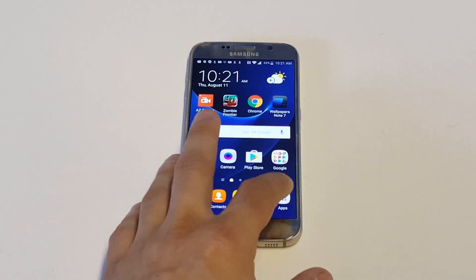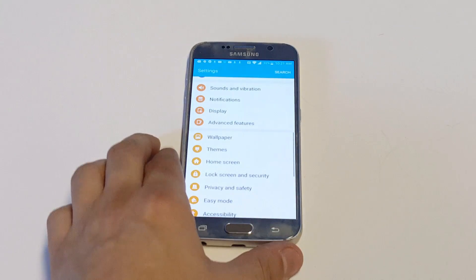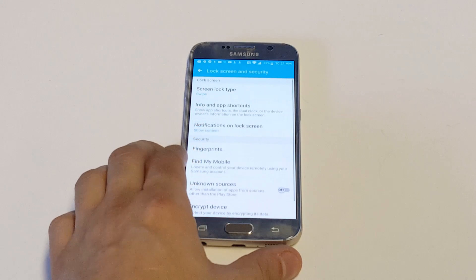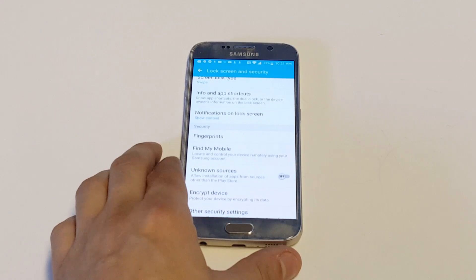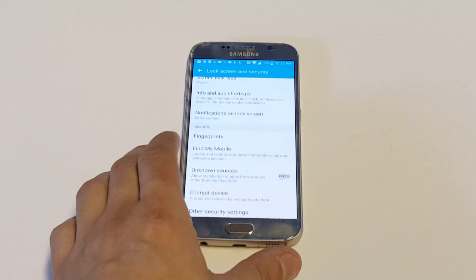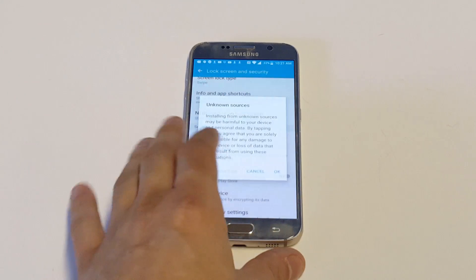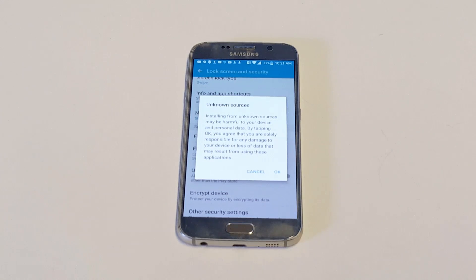What you guys want to do is go to your settings, then go down to Lock Screen and Security, which will be somewhere in the middle of the page. Then you'll see the Unknown Sources option that says 'allow installation of apps from sources other than the Play Store.' It'll pull up a little prompt warning you that this could be dangerous and compromise whatever's on your phone.